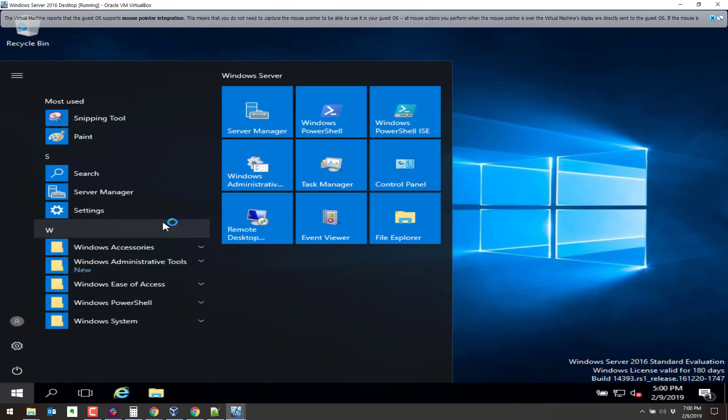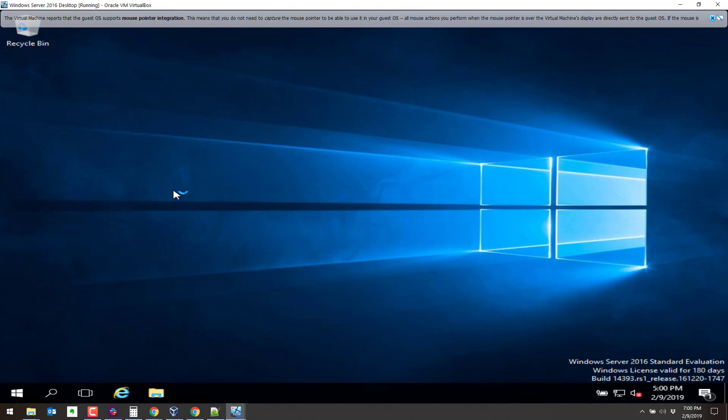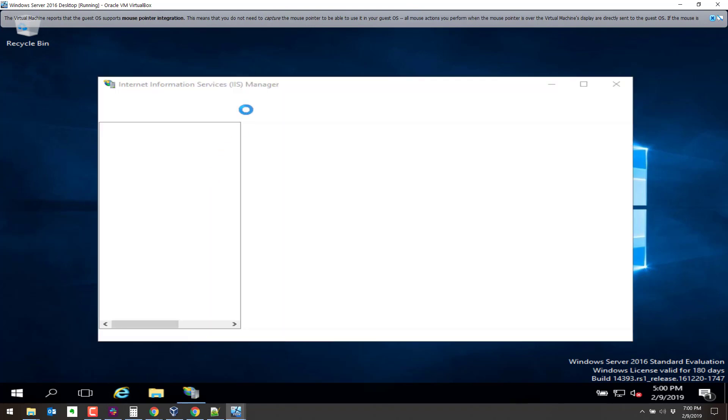We should see under admin tools now, this new option Internet Information Services, IIS. And we can also go to a browser and just check that we have this running.